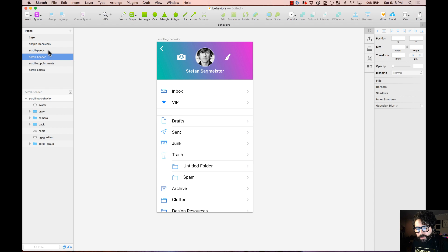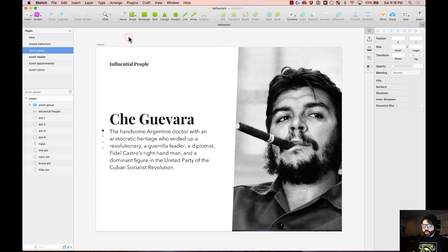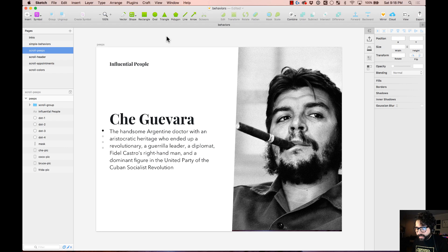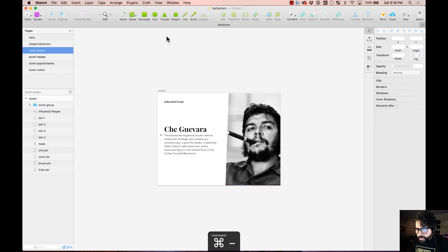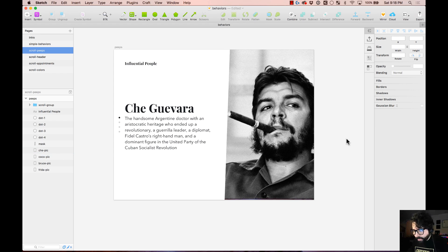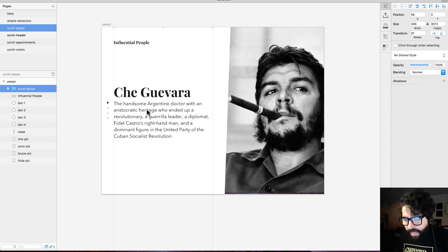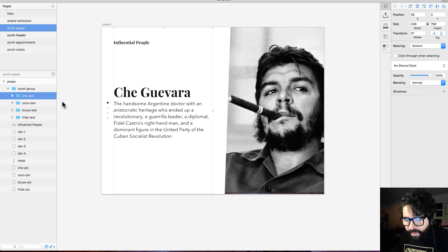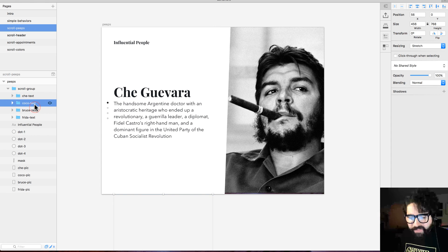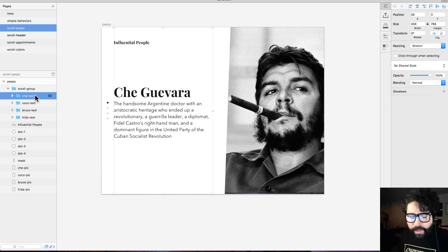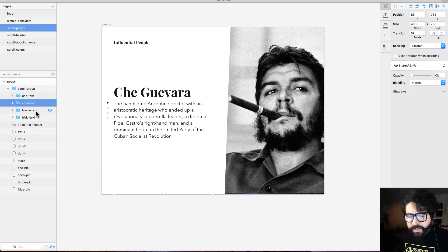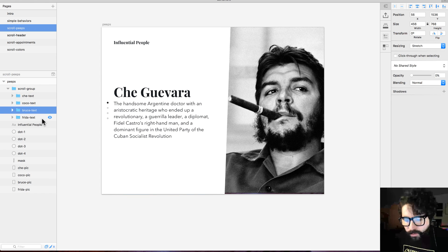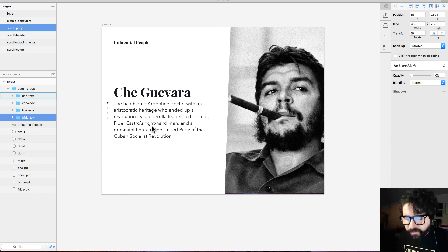Let's move on to the next one — this will be a bit more complicated. I prepared the file with everything. Let me explain how I created the assets. Here I have my text with all the different bios in different groups: Che Guevara text, Coco Chanel text, Bruce Lee text, and Frida Kahlo text.